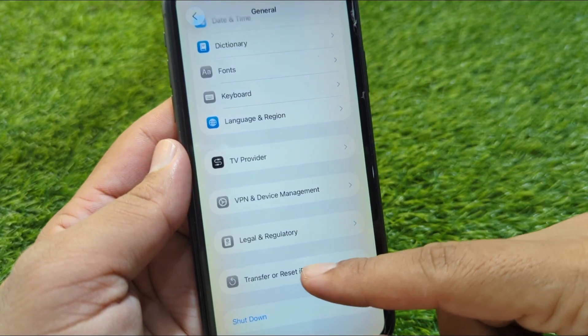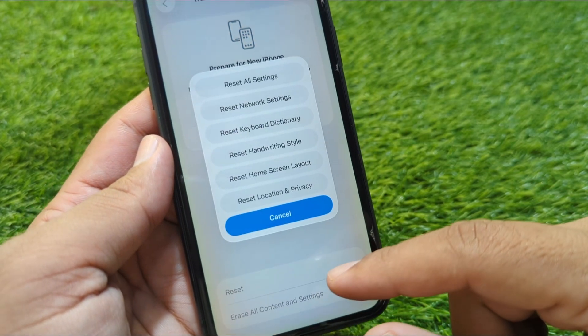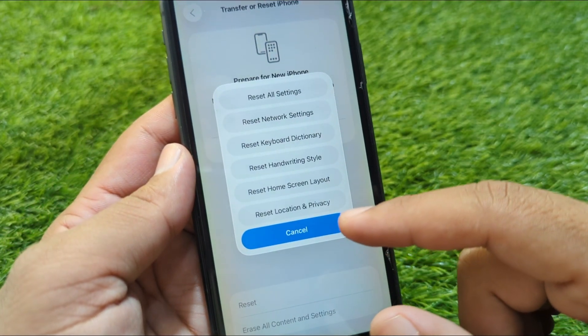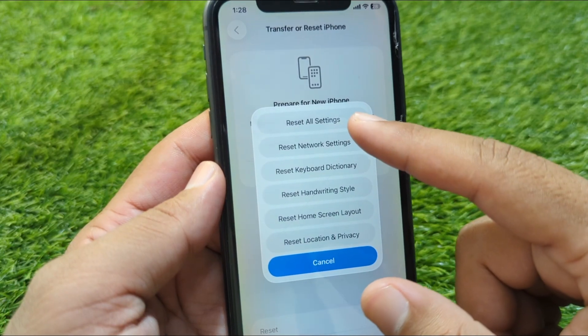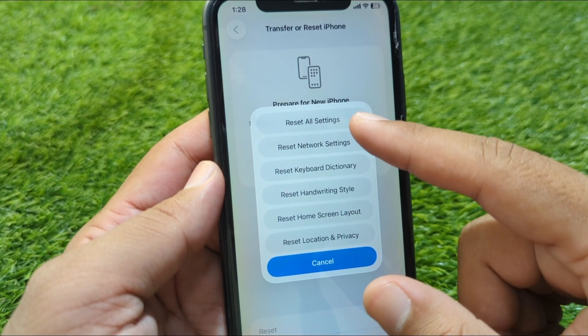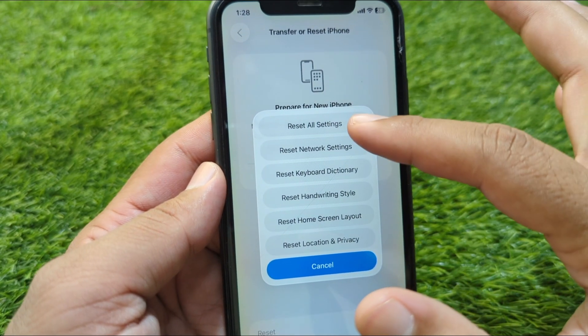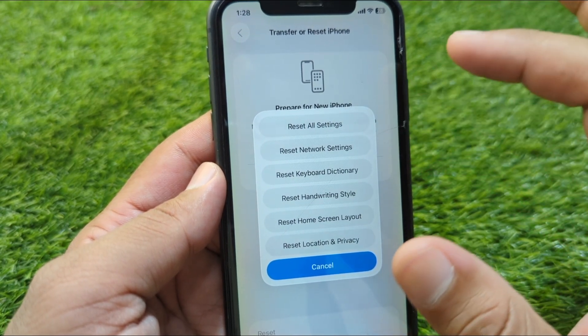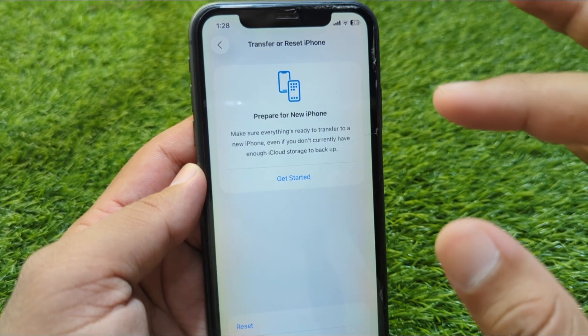Tap on Transfer or Reset iPhone, then tap on Reset. From here, tap on Reset All Settings to reset all settings on your device.